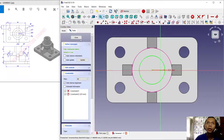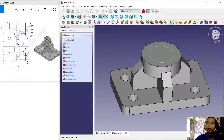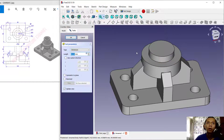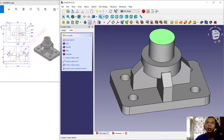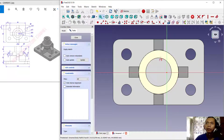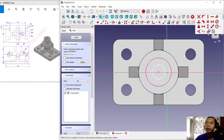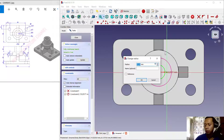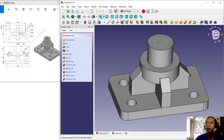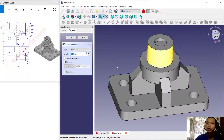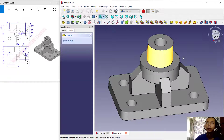Close the sketch and use the Pad tool — extrude this circle with a height of 30, then press Enter. For the last feature, select this face, create a new sketch, use 'Edge Link', and create a circle with radius 10. Click Close, then use the Pocket tool and set the length to 30-70, then click OK.